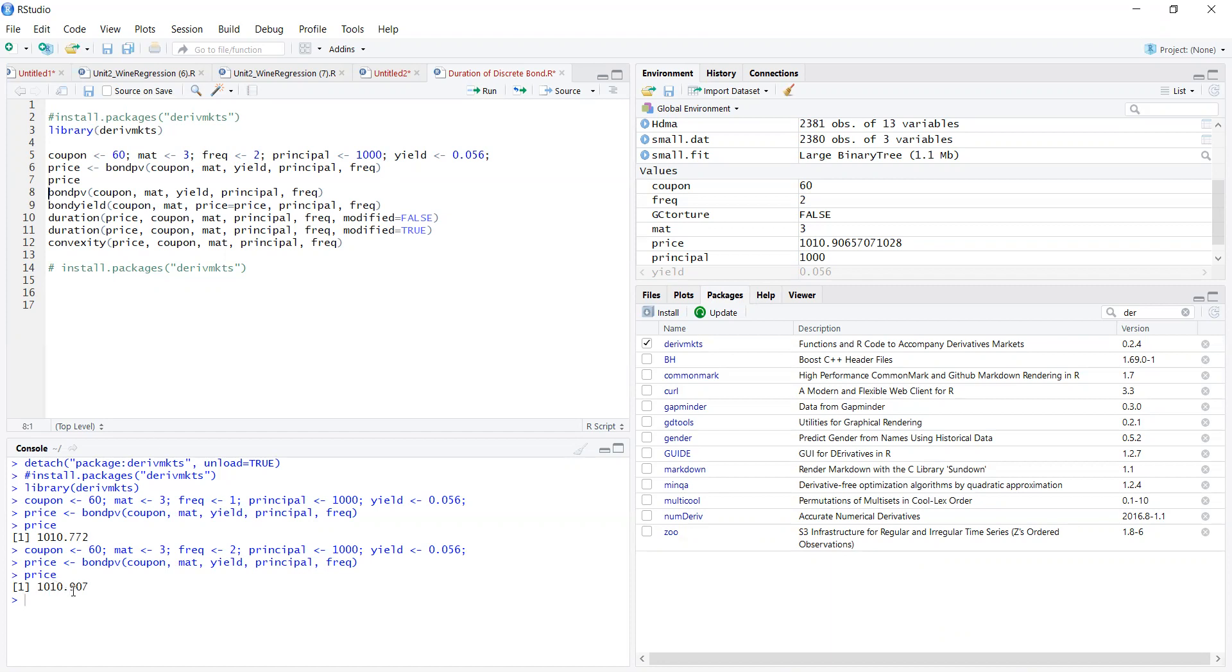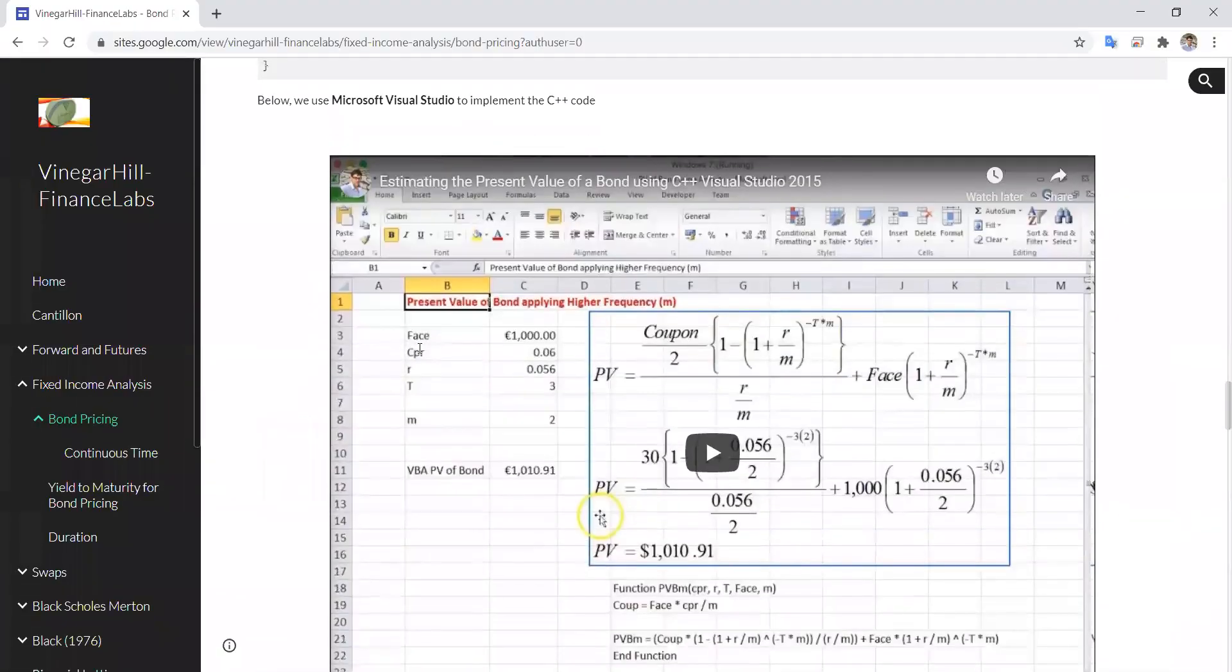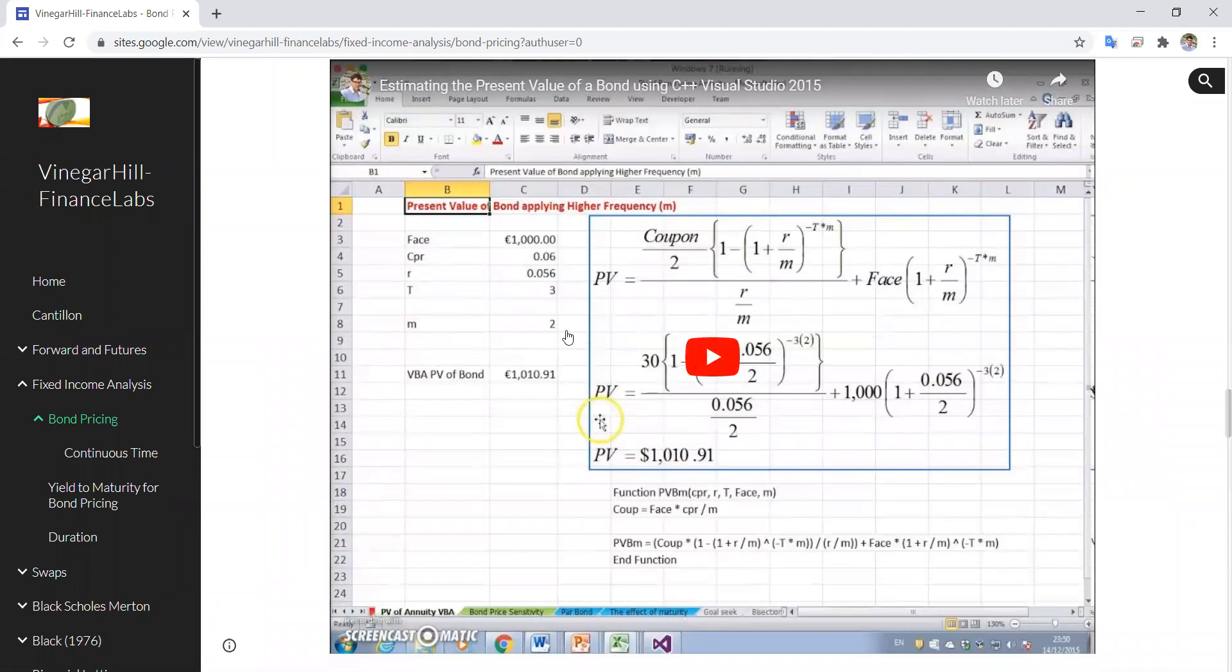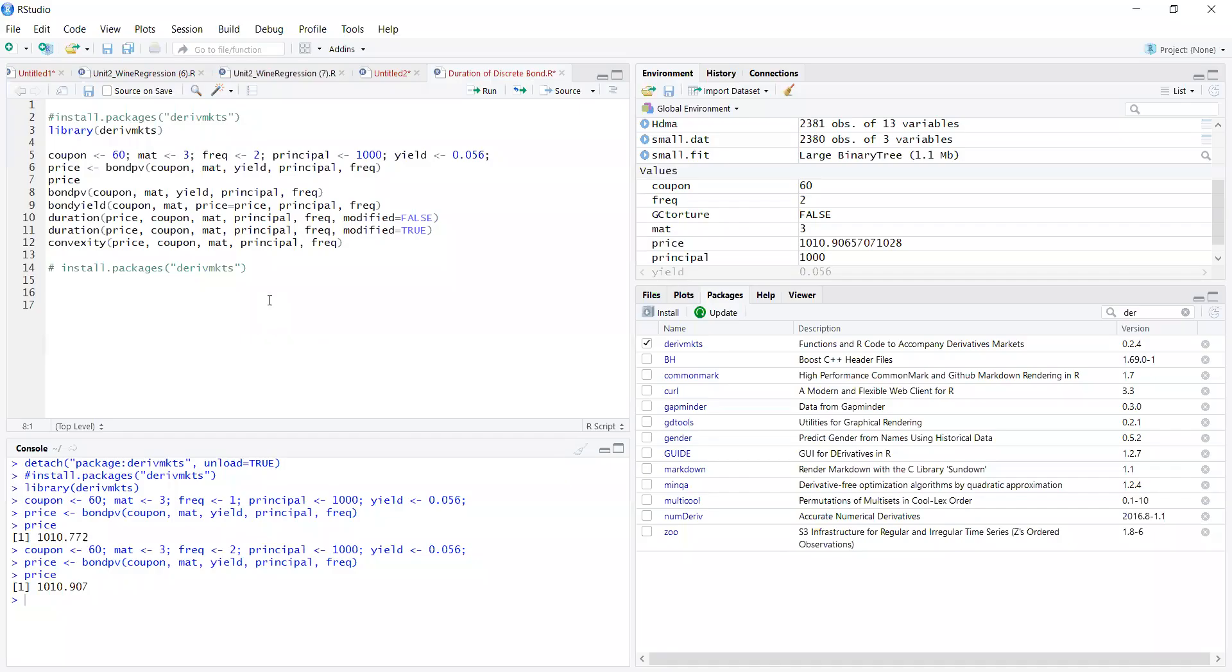To see what the price is we run the command for price and we get $1,010.90. If we go back into the portal and look at the value for twice a year frequency, the value of the bond is $1,010.91. We've rounded up to two decimal places, consistent with the result we obtained in R Studio.